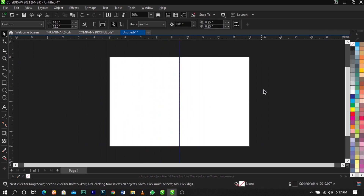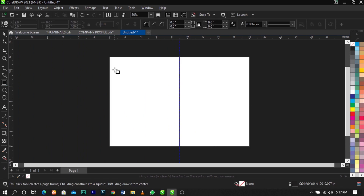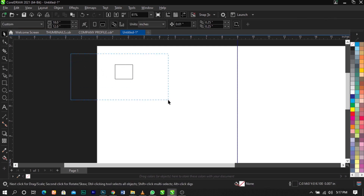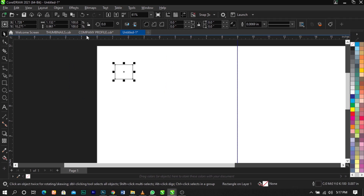Bring in your ruler and place it here. The next thing is to bring in the rectangle tool again and draw another box. Some of you asked me on WhatsApp how to create a margin for cutting, so I'm going to teach you that here. I normally use 0.7 by 0.7 or 0.6 by 0.6 inches depending on the number of pages in the brochure or profile. Let's put this to 0.6 by 0.6 inches.